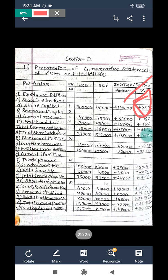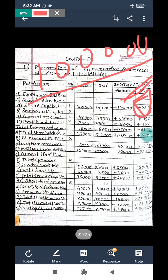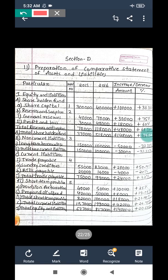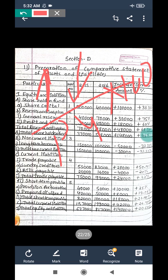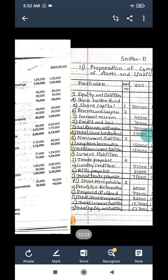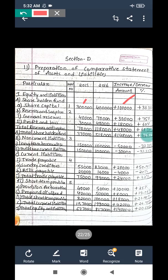The percentage formula: increase in amount one lakh, divided by previous year amount three lakh, into one hundred. So the formula is increase or decrease in amount divided by previous year amount into hundred. Here, one lakh divided by three lakh into hundred gives thirty-three point thirty-three percent.